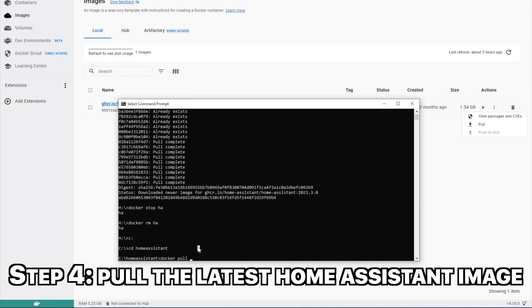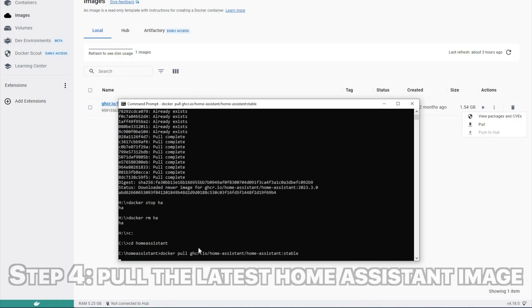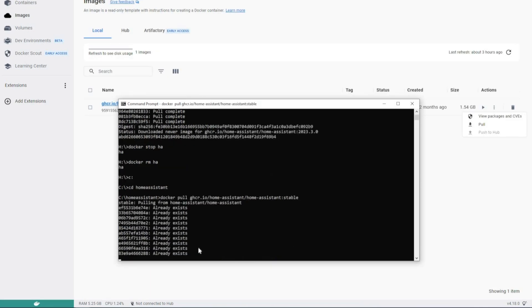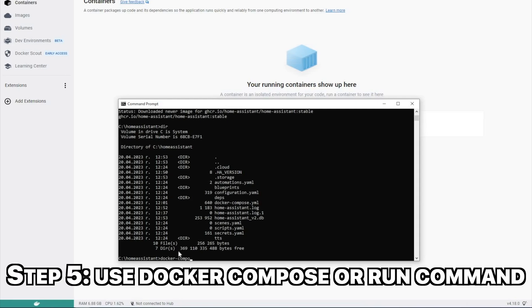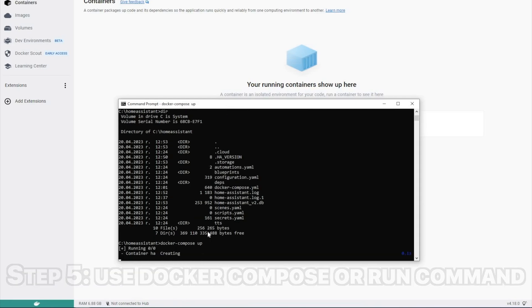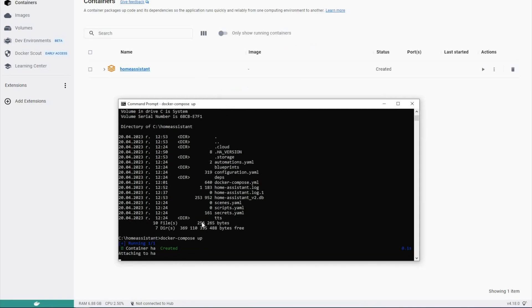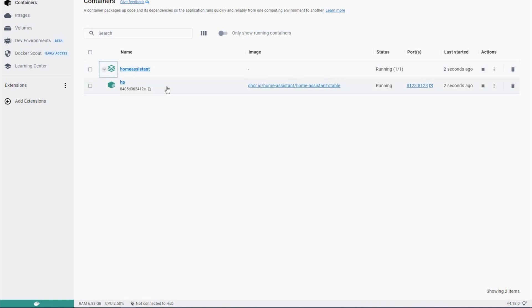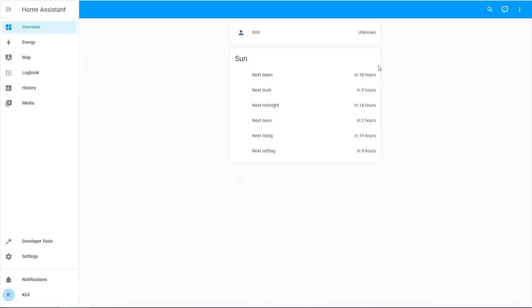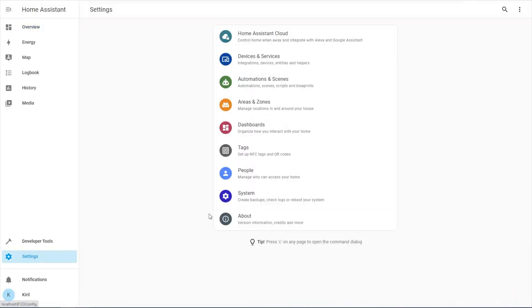The Home Assistant container installation on Windows that we just did can be executed almost the same way on Mac and Linux operating systems. Just few minor modifications in the config folder mapping are needed.